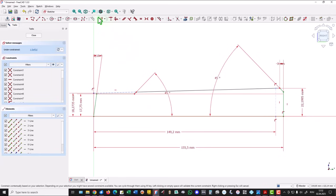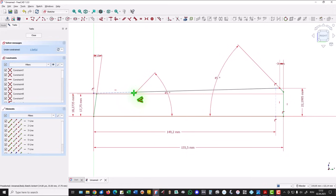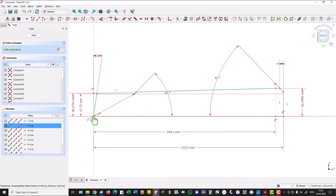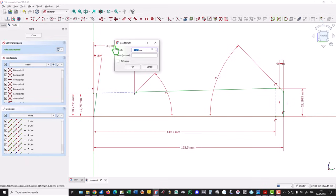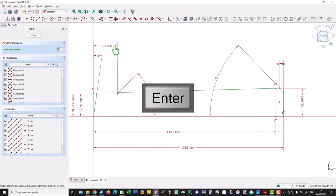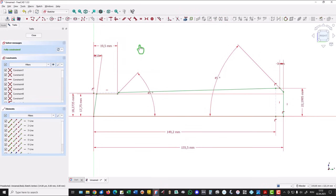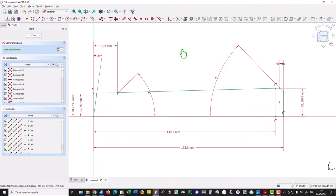Another dimension is this point to this point of 19.5. Now we see here green all over. The light line. This means fully constrained my friends.